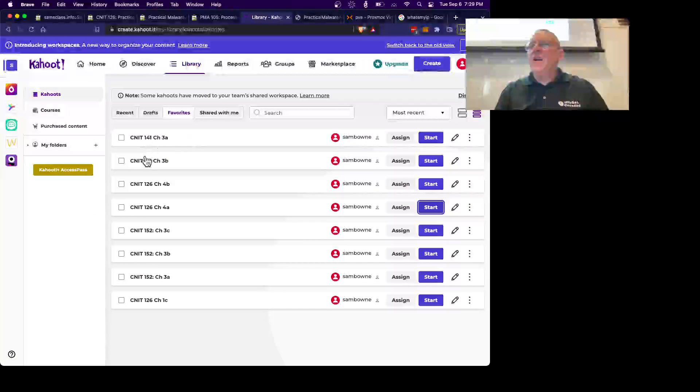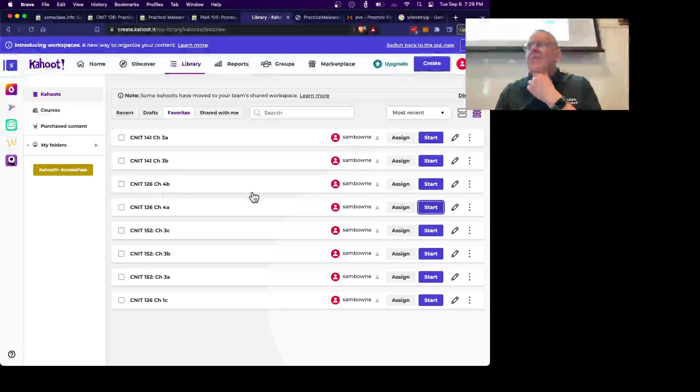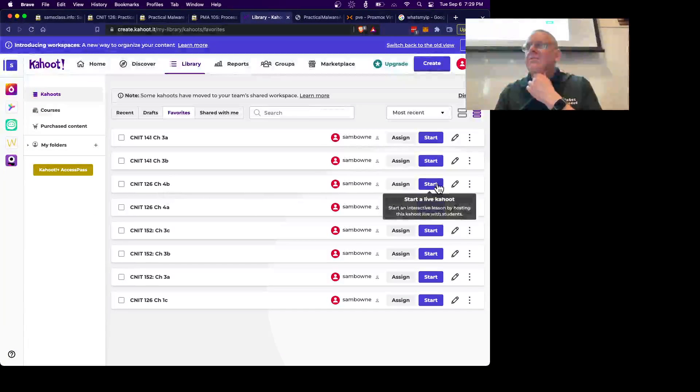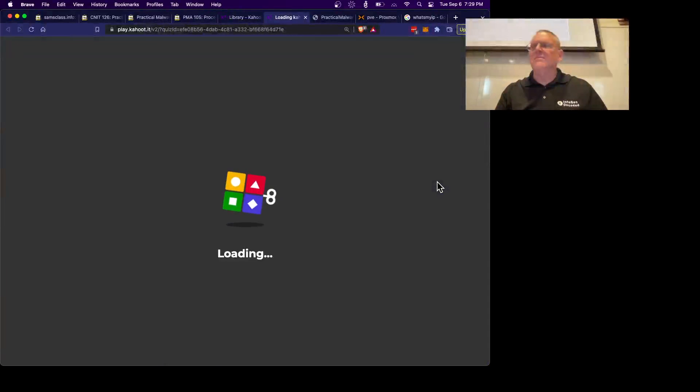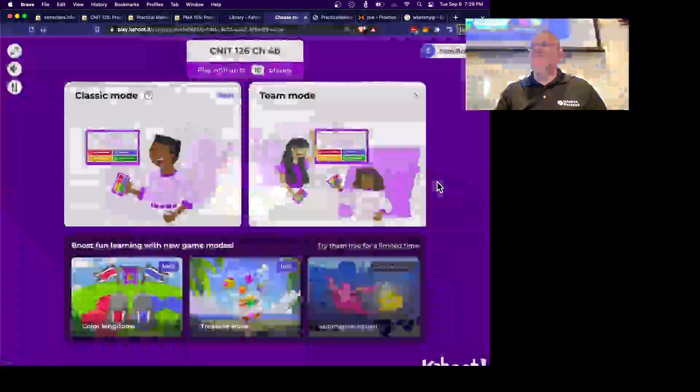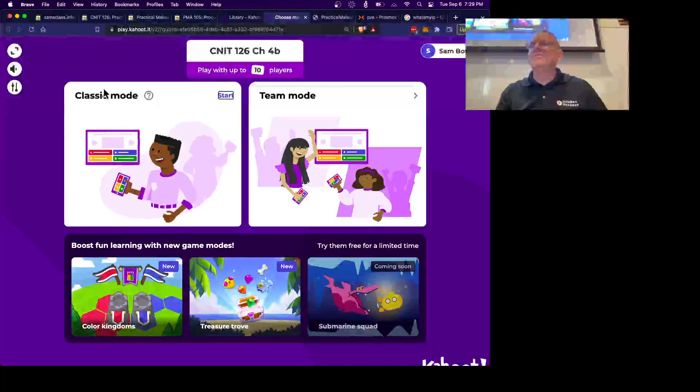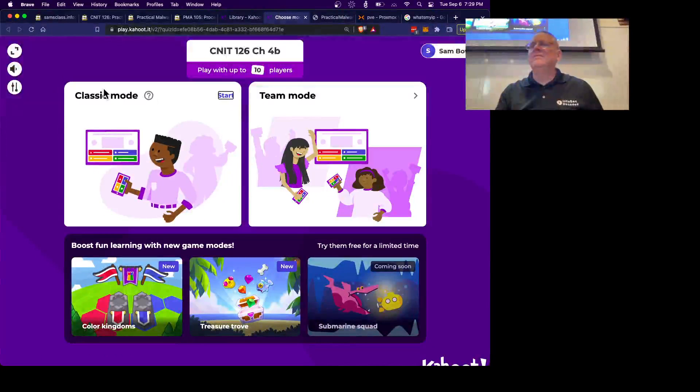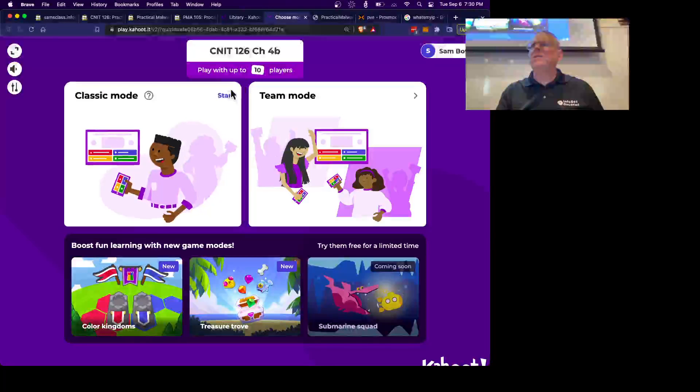Alright, and there's one, 26-4-B. Alright, let's record the winners of this, and there's another one. Start, I say.